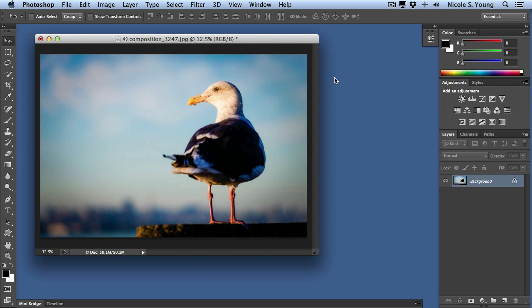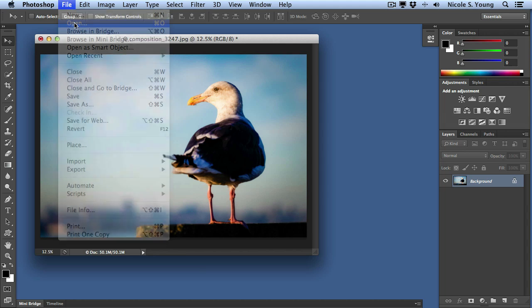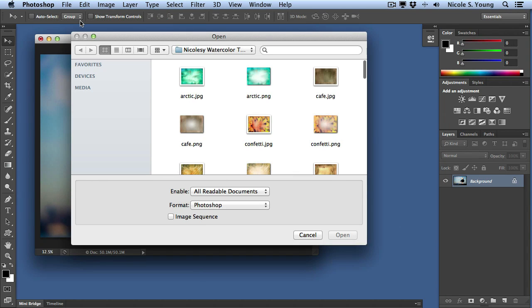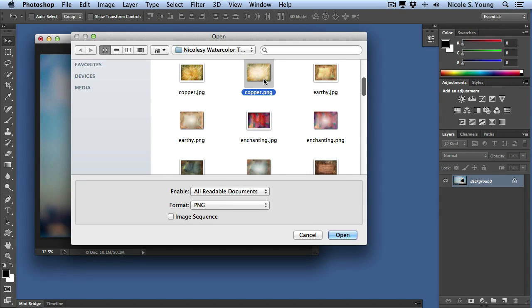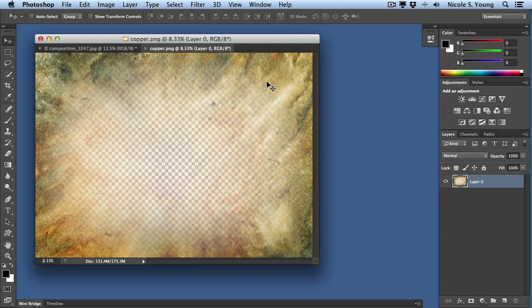The first is just a very simple drag and drop. I'm going to go up to File, Open to open up one of my texture images. I'll scroll through and click on the copper one, and you'll see that it opened up as a tab in my document workspace.